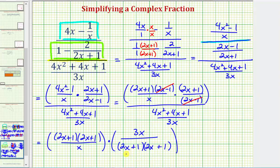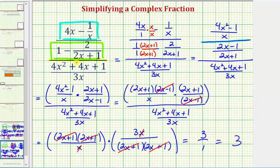This works out very nicely because we have two factors of 2x plus 1 in the numerator and two factors of 2x plus 1 in the denominator, so they simplify to 1. We also have a common factor of x — x divided by x simplifies to 1. So this final product is just 3 over 1, which equals 3. This complex fraction simplifies to 3, as long as x does not hold a value that makes any of these denominators equal to zero. Notice x couldn't equal 0 or negative one-half, because those values would make one of our denominators zero, and division by zero is undefined.